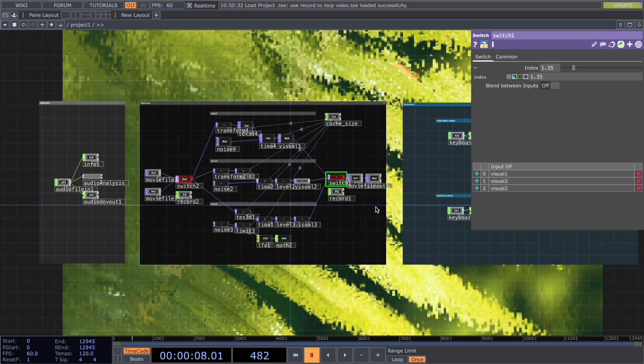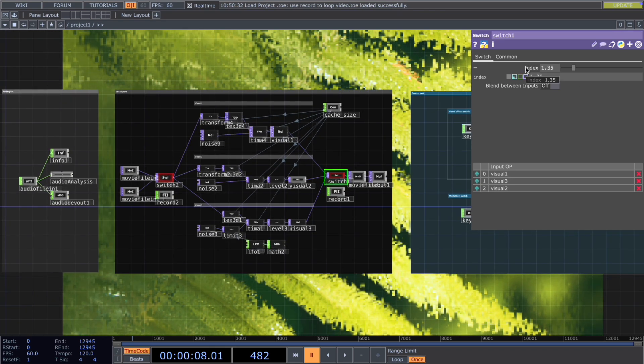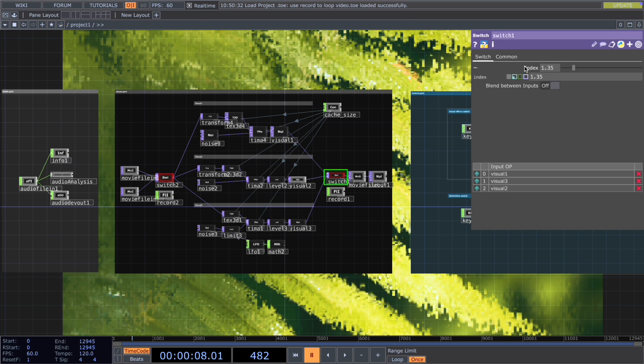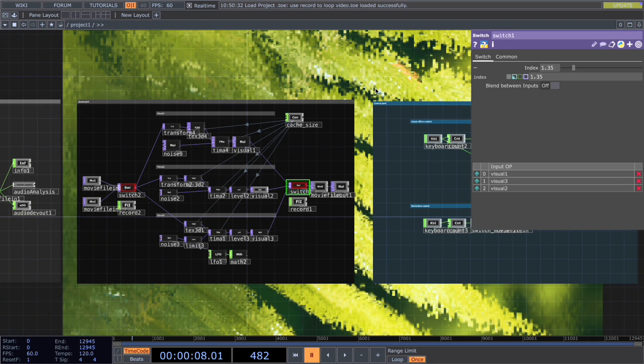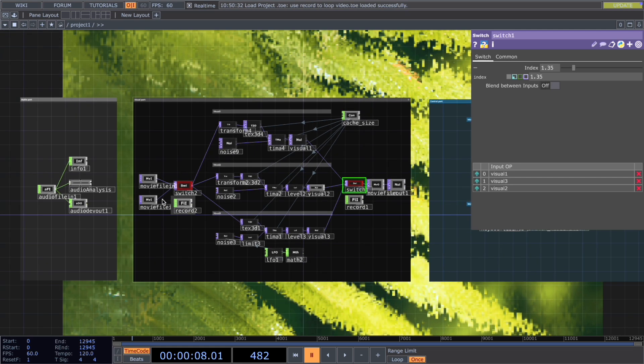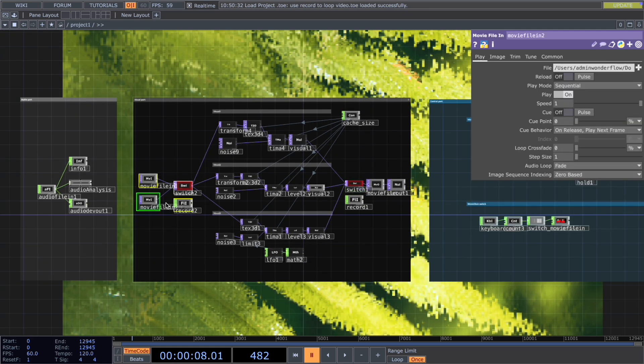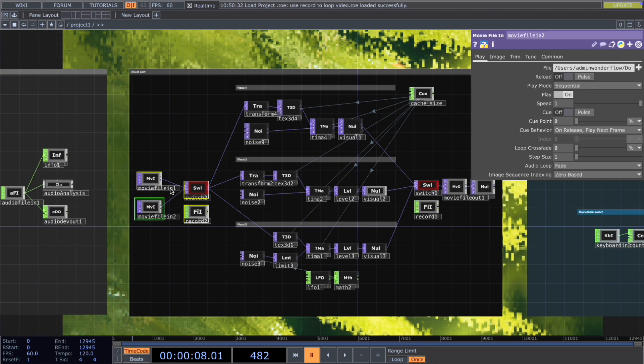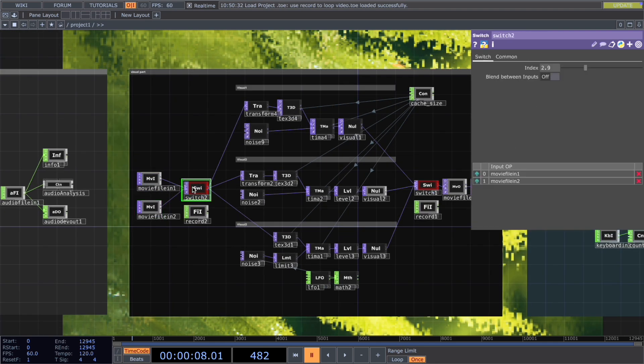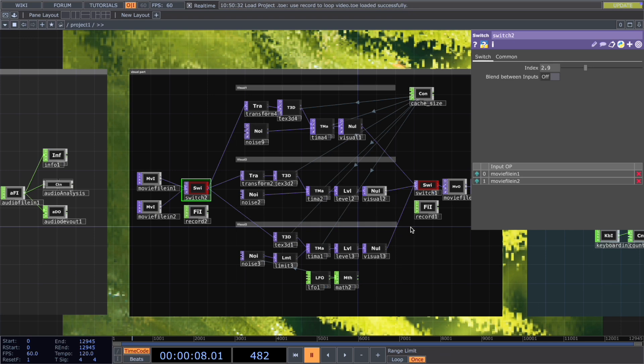And then we want to use the record chop to reference the index so that we can reuse the record for the future. And also to add a little bit more variation, I have two movie files in with a switch. So both those two movies will have three different effects. So in total, like six different combinations.